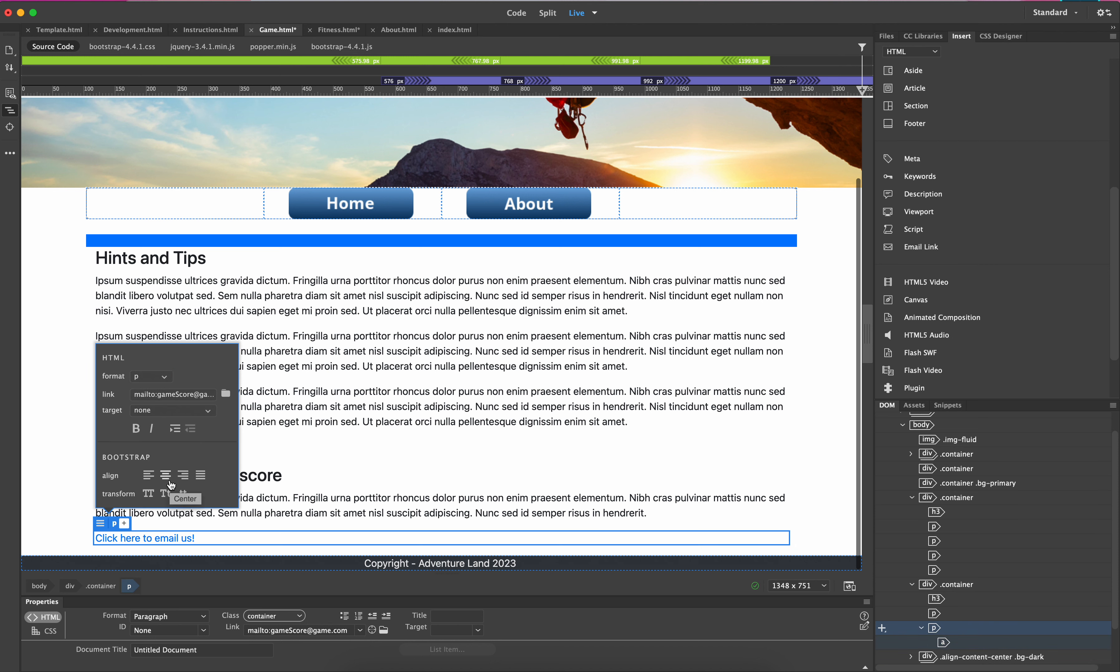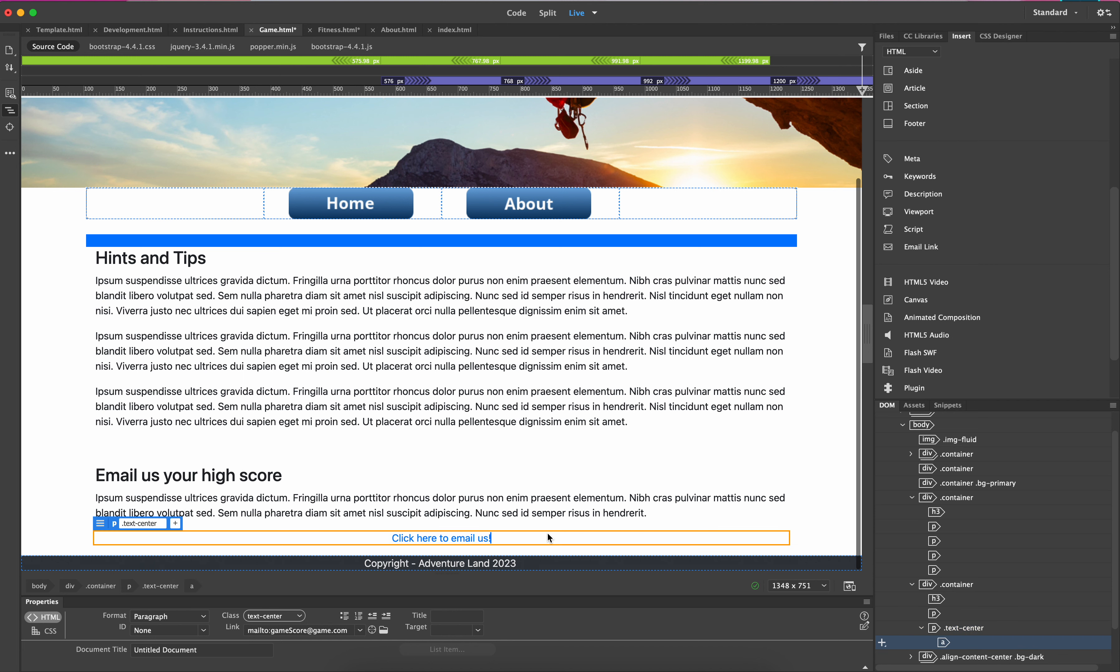And essentially that link will work. Now you'll note, when you hover over this it will underline because it is technically a hyperlink, and you can see that the link is in the bottom of the description there, saying 'mailto:gamescore@game.com.'